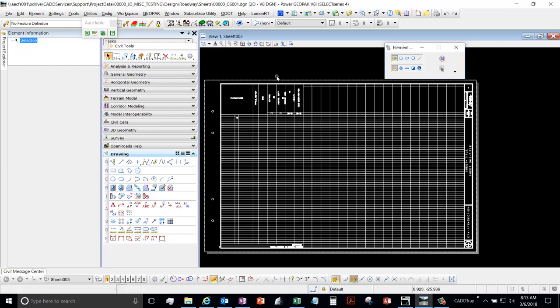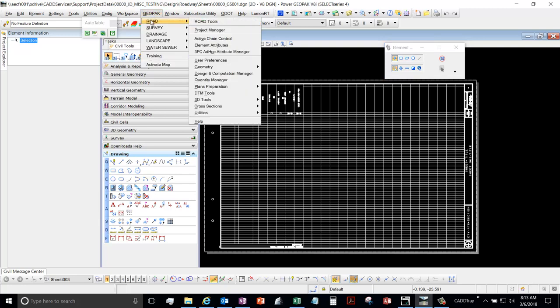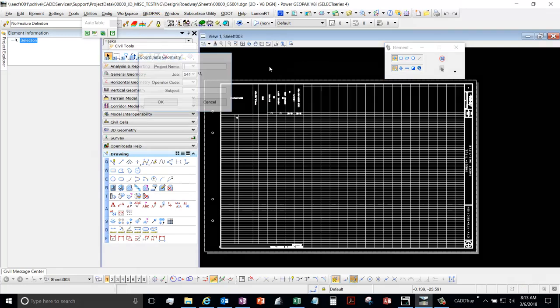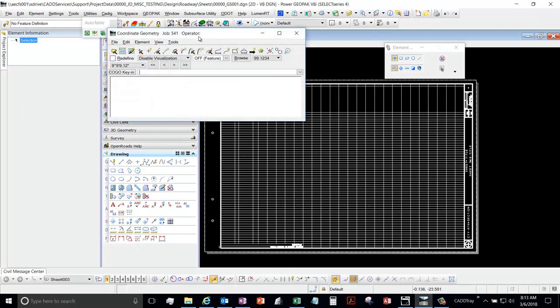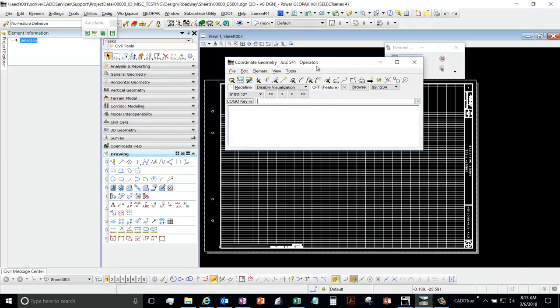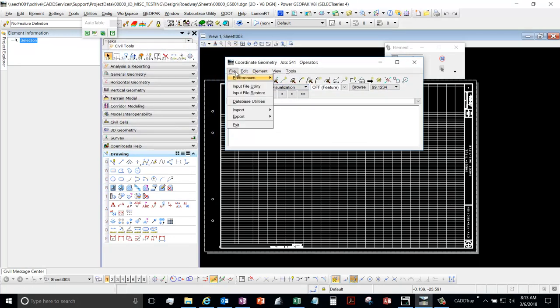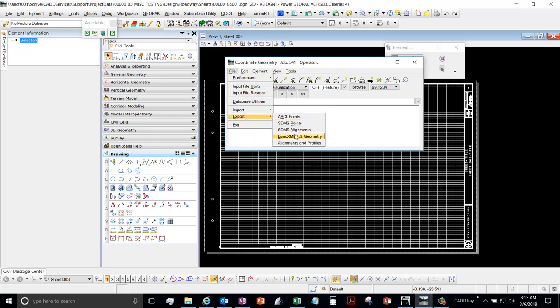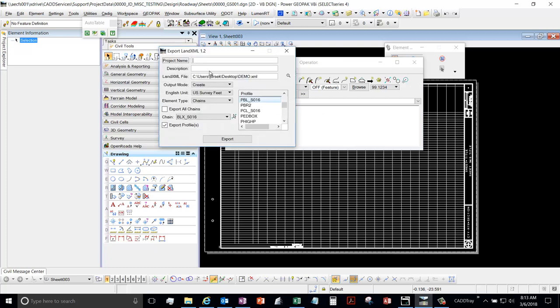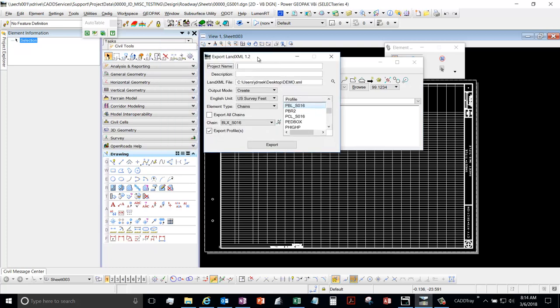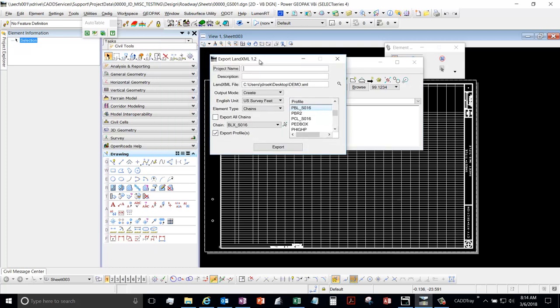Other CAD software probably has a similar process, but since we don't have those, I can't really demo that. So what I'm going to do is open up GeoPak. Assuming you already have your alignments, we can go File, Export, and then Land XML.